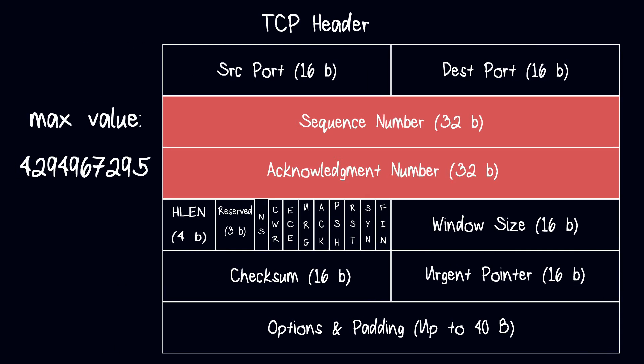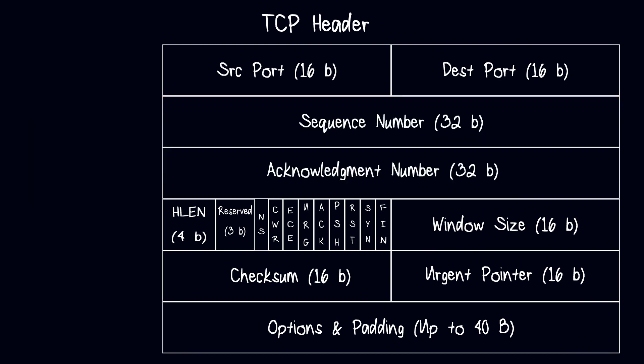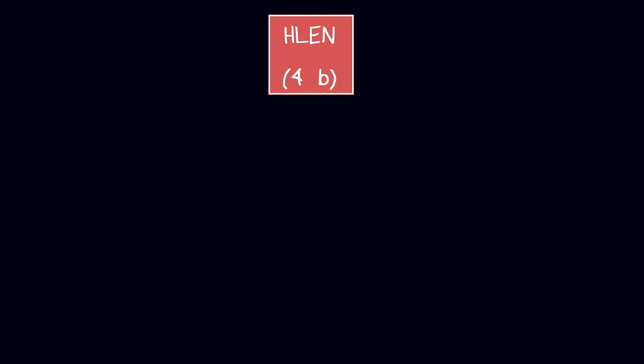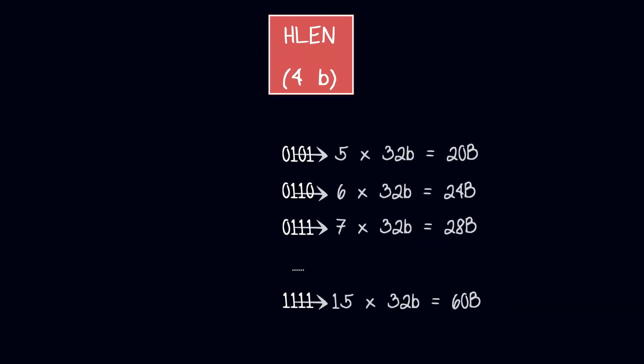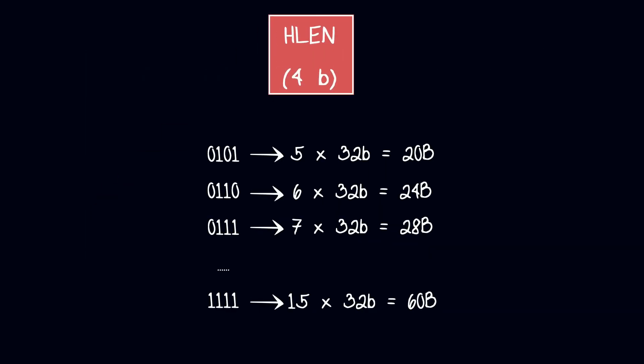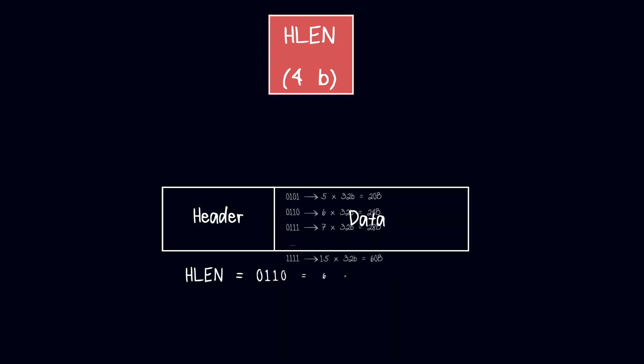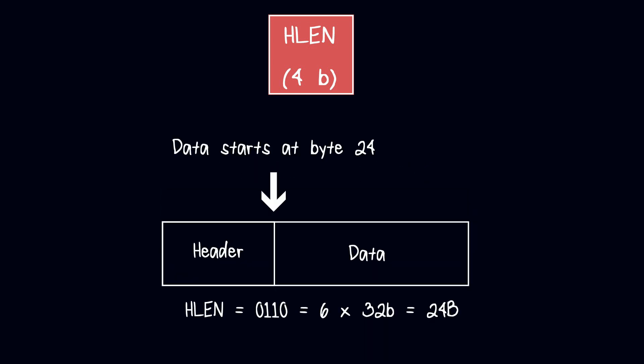Header length or data offset represents the size of the TCP header in 32-bit words, ranging from a minimum of 5 (20 bytes) to a maximum of 15 (60 bytes). It is used by the receiver to accurately identify the location of the data within the TCP segment.